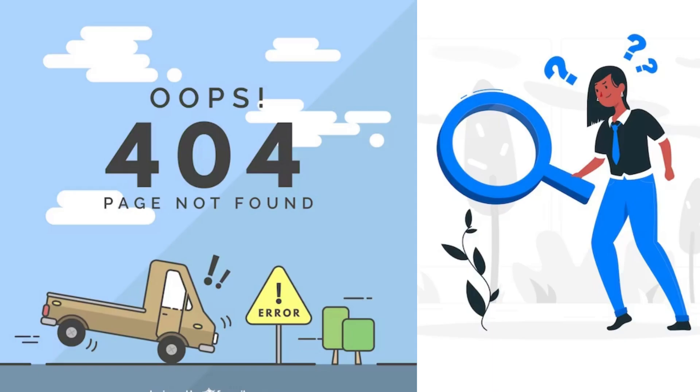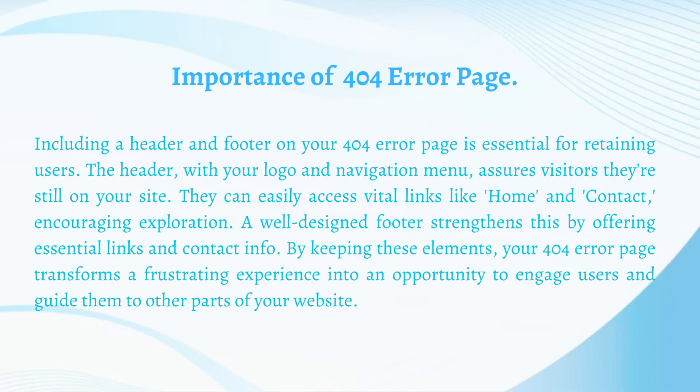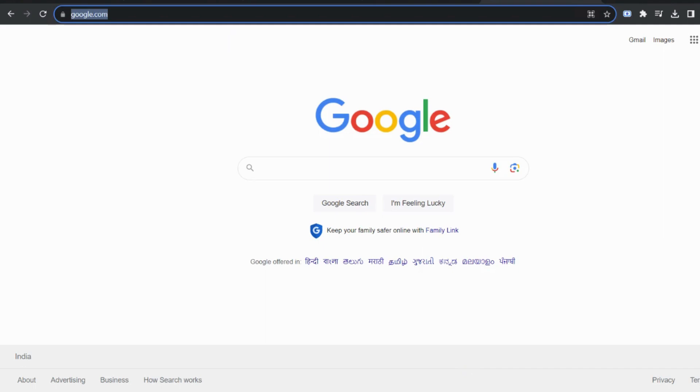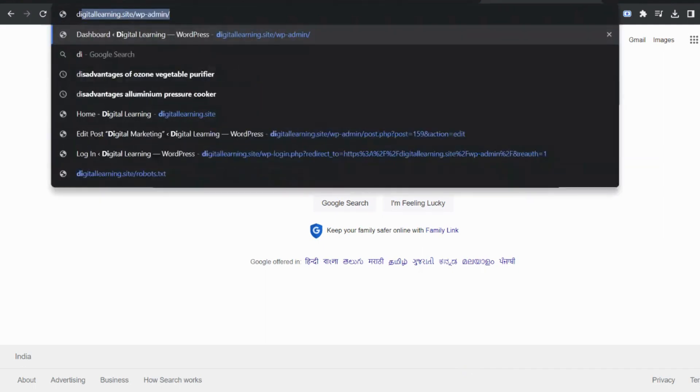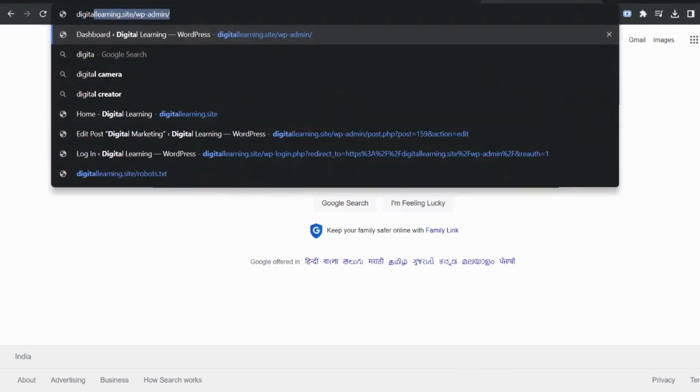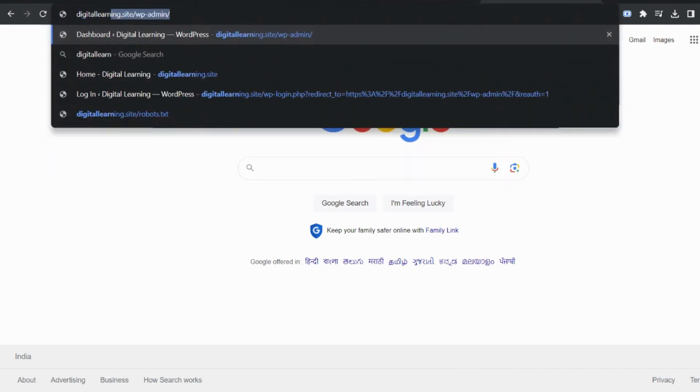You don't find a 404 error page on every website but you have to use this on your website so that any user trying to reach your website, even if the URL is incorrect, will land on your website so that your audience never gets diverted to any other website.